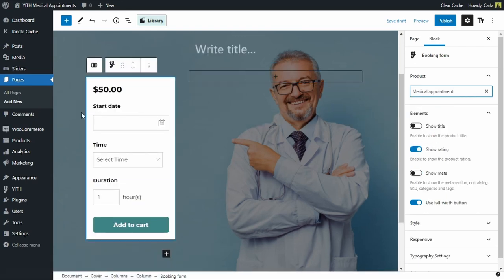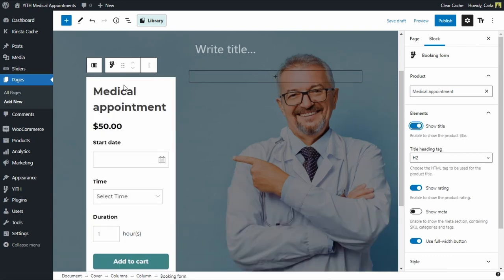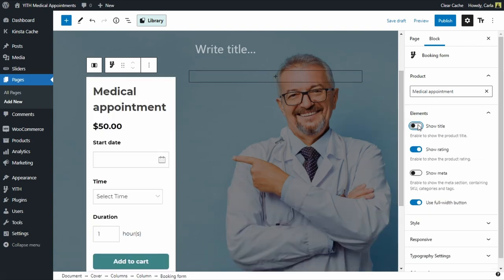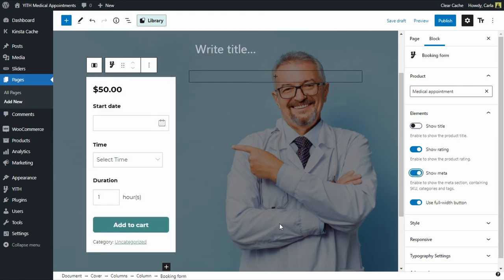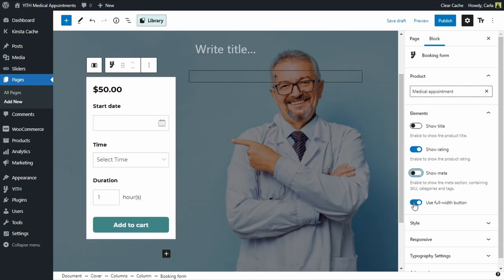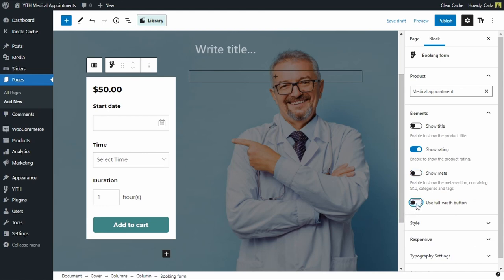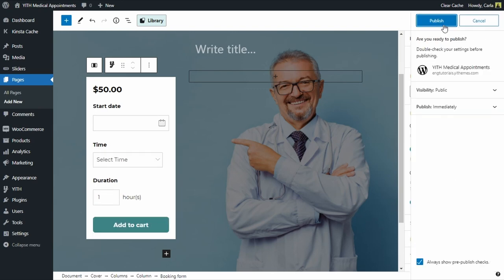And everything we see here can be edited. Like for example, here I can show or hide the title. There is the title, Medical Appointment, I can hide it. I can show the rating if this product had rating. It doesn't because it is new, of course. I can show the meta, which would be the categories, the SKU if it had one, tags. And we can change the width of the button. Right now it is full width, so it is occupying most of the form's width. But if I change this, it's just going to be the size. Let's leave this full width option enabled. Now let's publish this and let's view the page.